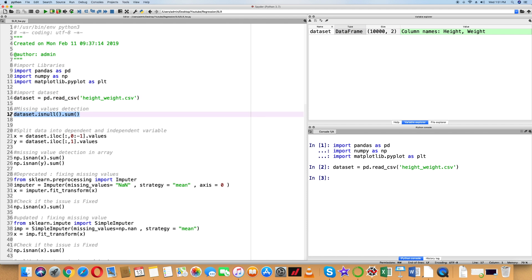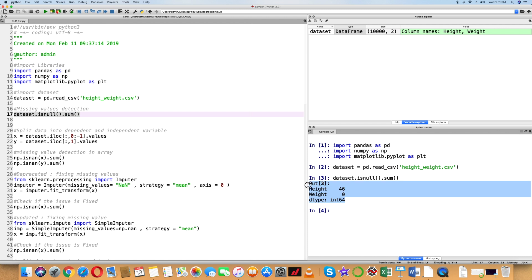We can see the dataset. Pandas has a built-in function called isNull. We use dataset.isNull().sum() to count null values. When we execute this code, the output shows Height has 46 null values and Weight has 0 null values.